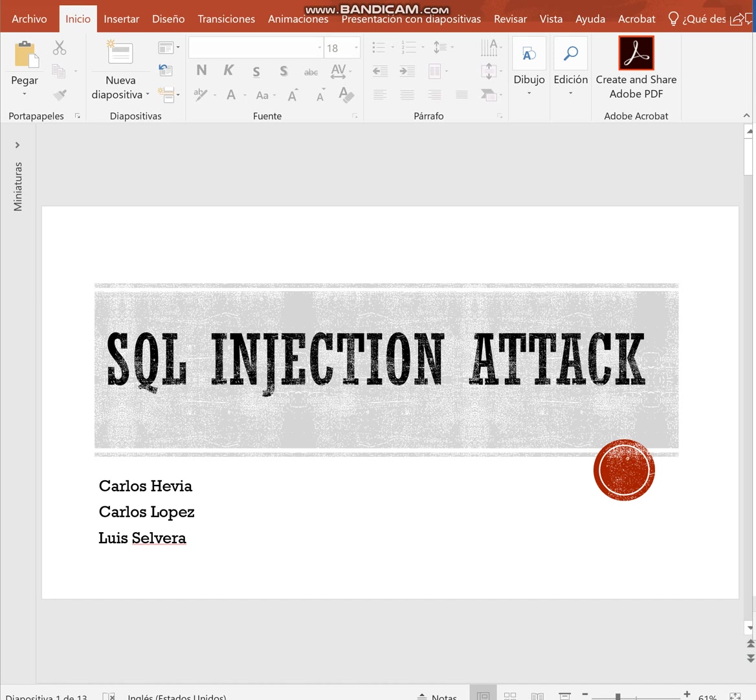Hello, my name is Carlos Sevilla and my team members are Carlos Lopez and Luis Olvera. Today we are going to talk about SQL Injection Attack.